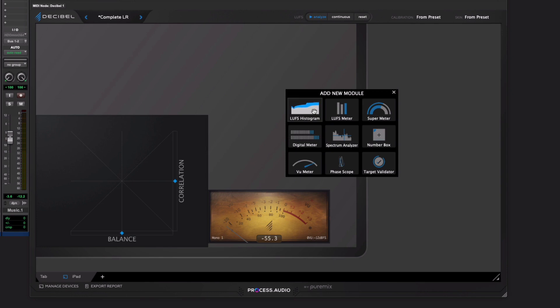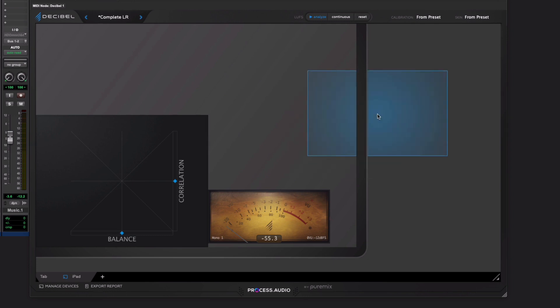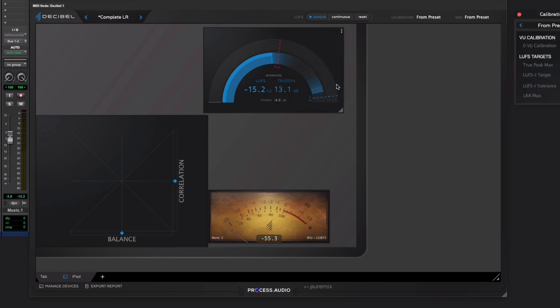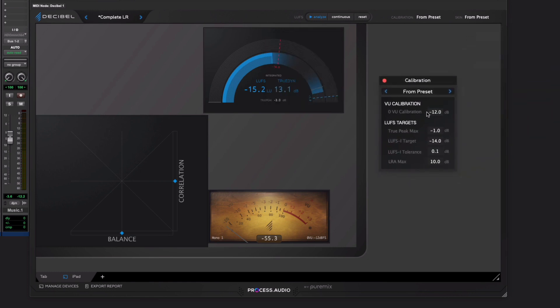LUFS histogram. So you've got that loudness history, which might be useful to you. A spectrum analyzer, if you're using this in more of a mixing application. But it's the super meter I want to concentrate on here. So what we'll do is we'll just pop this in here.